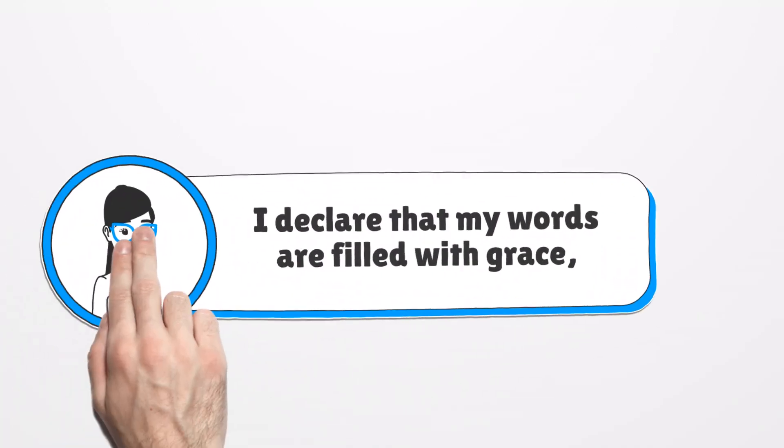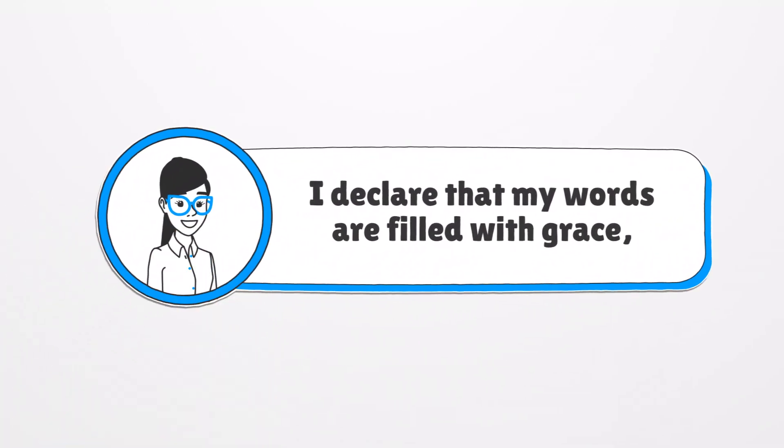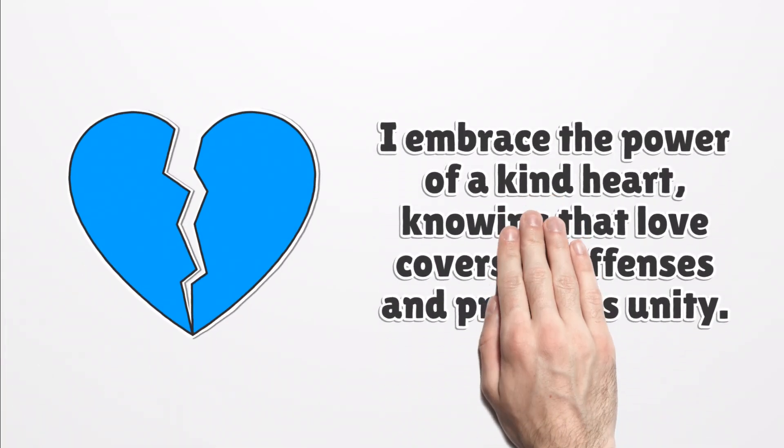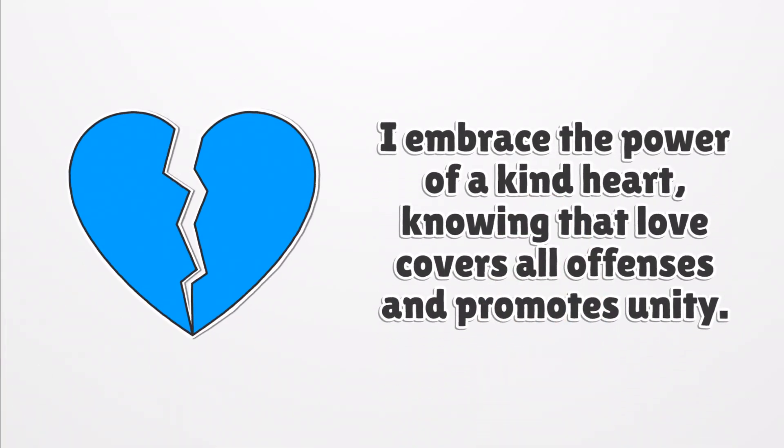I declare that my words are filled with grace, bringing healing and encouragement to those around me. I embrace the power of a kind heart, knowing that love covers all offenses and promotes unity.